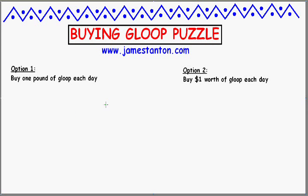G'day. I have a dilemma. I like Gloop and like to buy a lot of it, but the trouble is the price of Gloop varies drastically from day to day. Right now it's about a dollar per pound, but I've seen it go up to something like five, ten dollars per pound, and down to cents per pound. I'm not too interested in how much Gloop I purchase, but over the next number of days I'd like to have the best deal possible — the best price per pound.